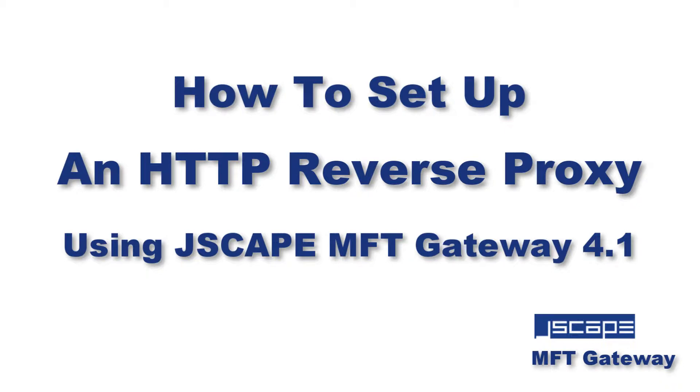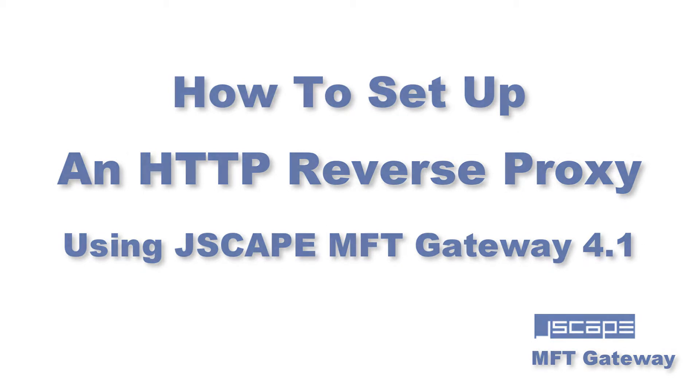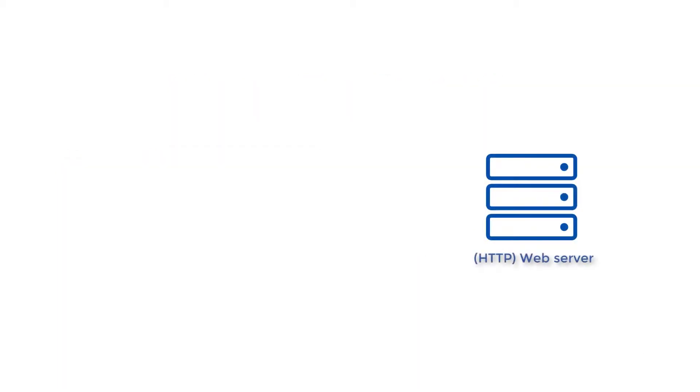Hello there, this is John V, software evangelist at JSCAPE, and you're watching another JSCAPE MFT Gateway tutorial. In today's video, I'm going to show you how to reverse proxy HTTP in three simple steps.